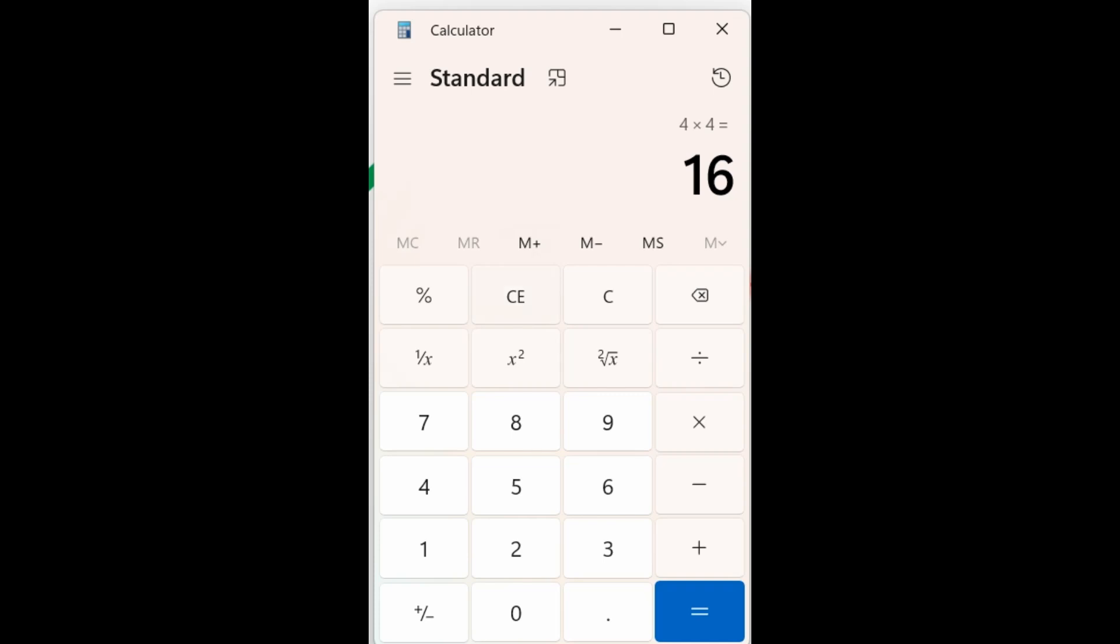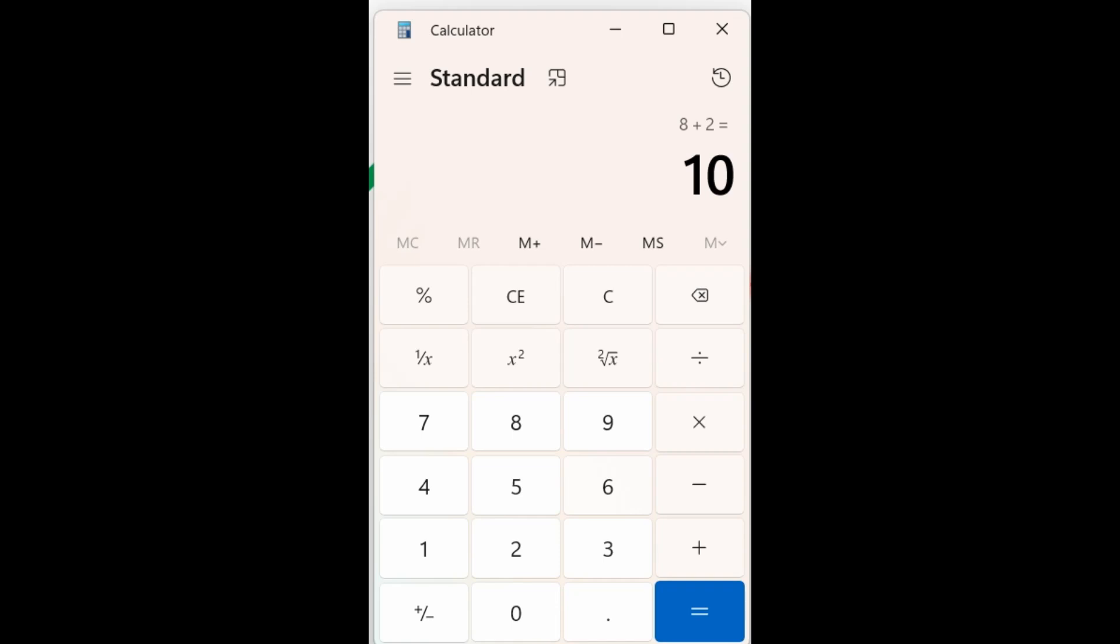So in other words, you'd have to take this problem and say 2 times 4 plus 2 equals. Now you do get 10 when you do it that way. So you can either do it that way or you can use memory store and recall functions, however you want to do it. But basically, if you're going to use the calculator in this mode, you already have to understand the order of operations.